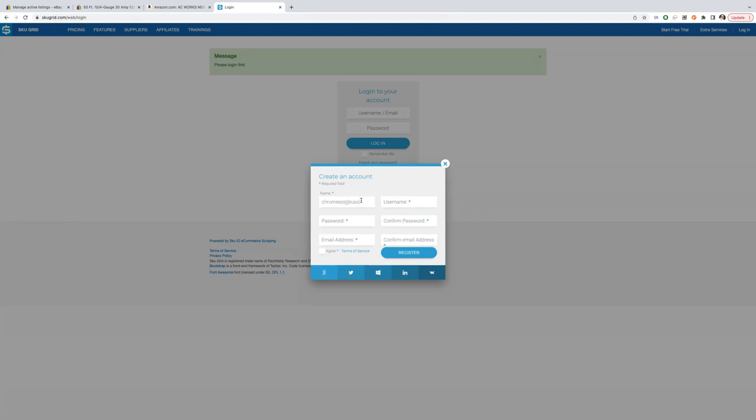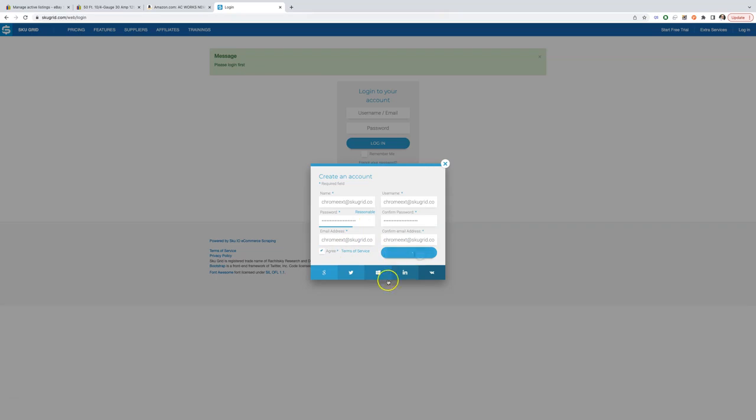In this video, we will show how to set up SkewGrid and reprice a single item. In the next video, we will record on how to use SkewFetch to list items via Chrome extension.